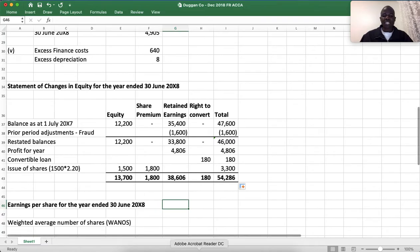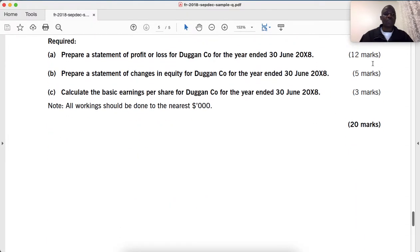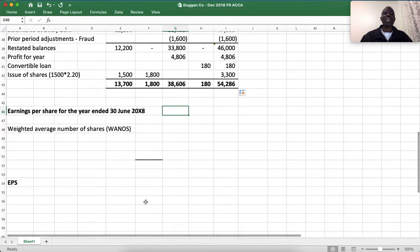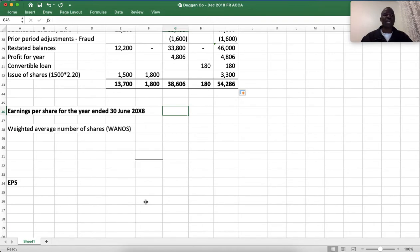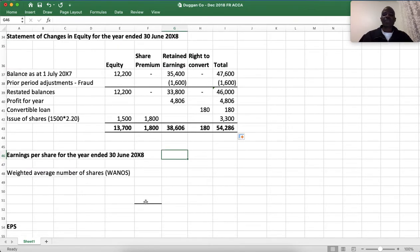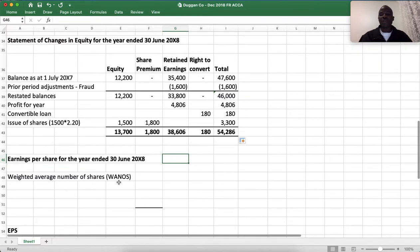We can now sum up and complete our statement of changes in equity. We have earned ourselves five marks. Now we are to calculate the basic earnings per share. Before we calculate it, we need to familiarize ourselves with the formula. The formula for basic earnings per share is: earnings attributable to the owners of the parent, divided by the weighted average number of shares.